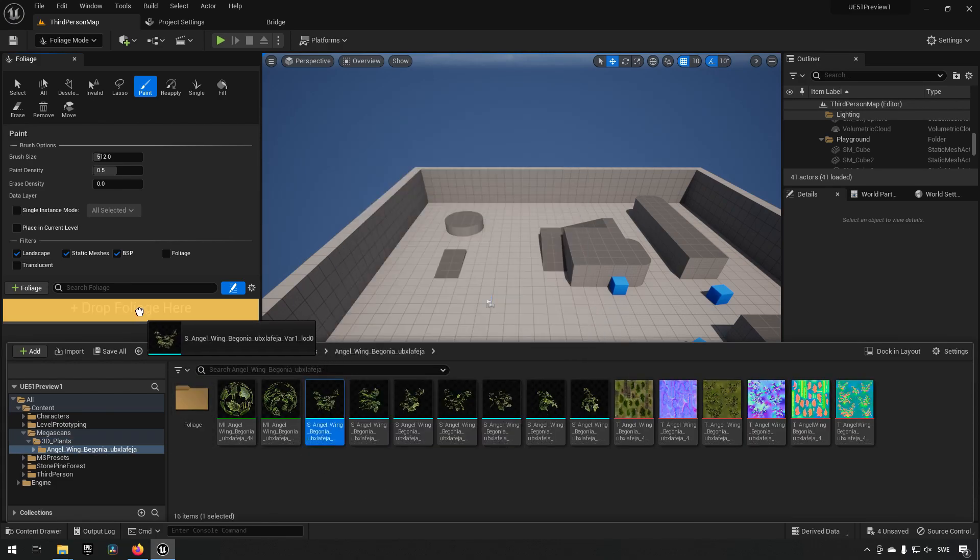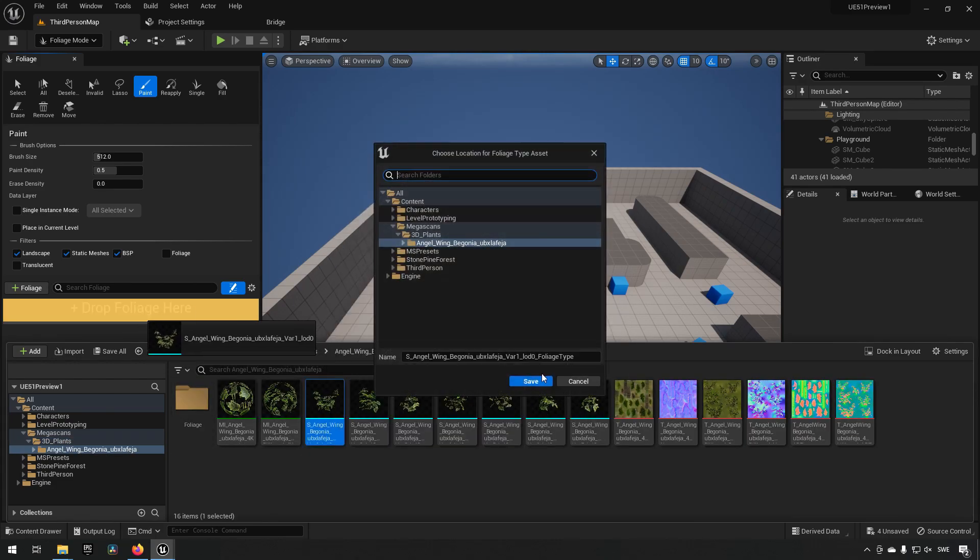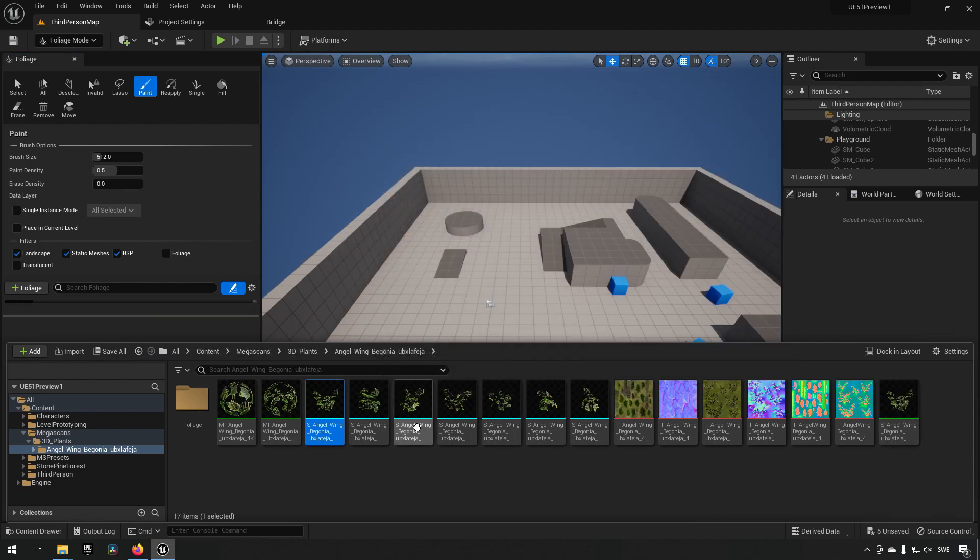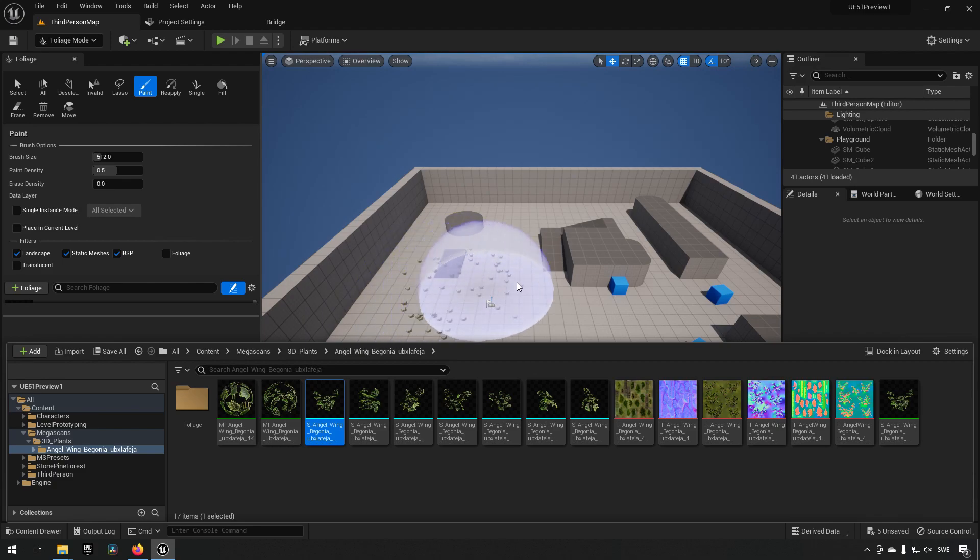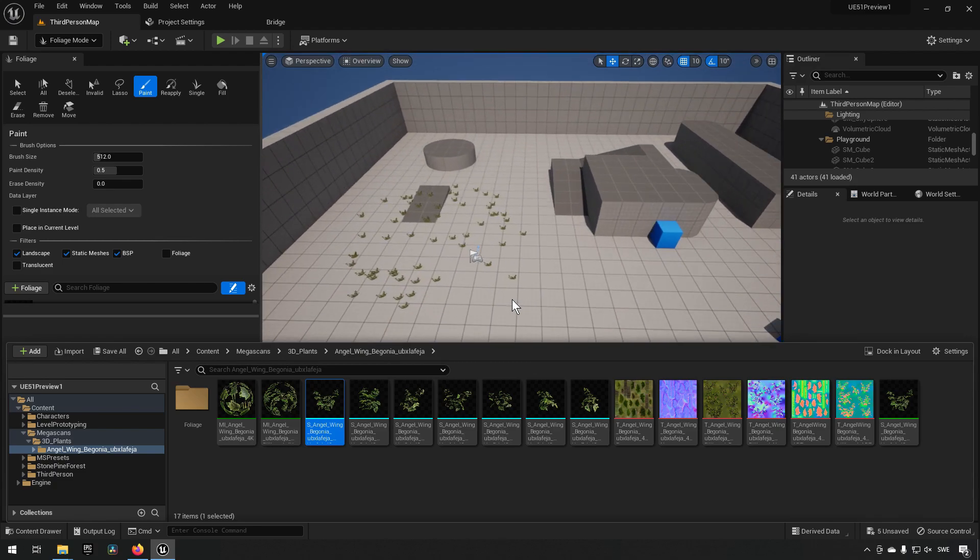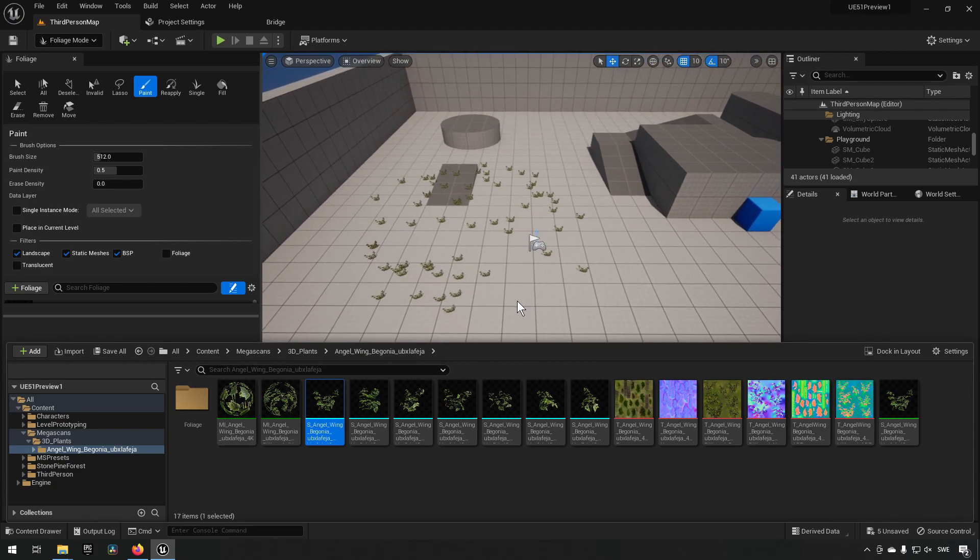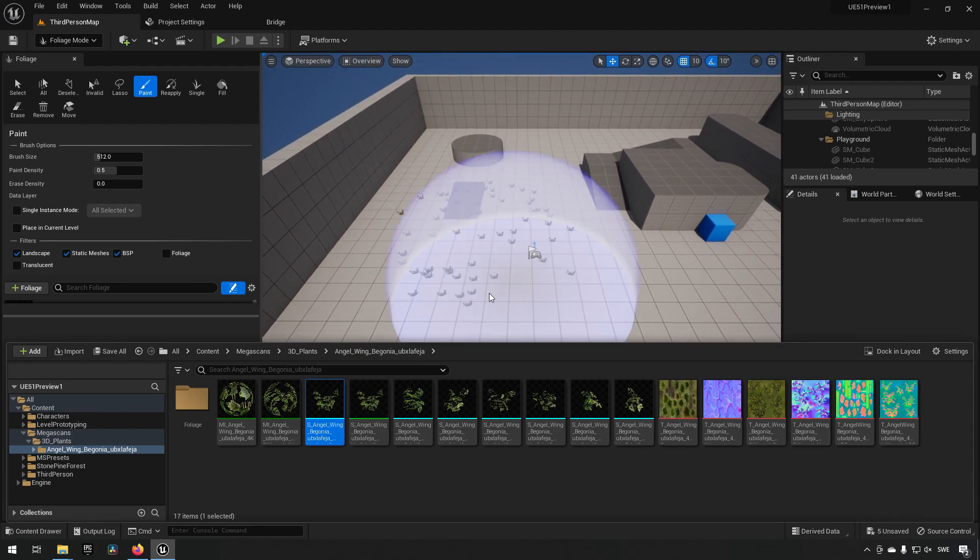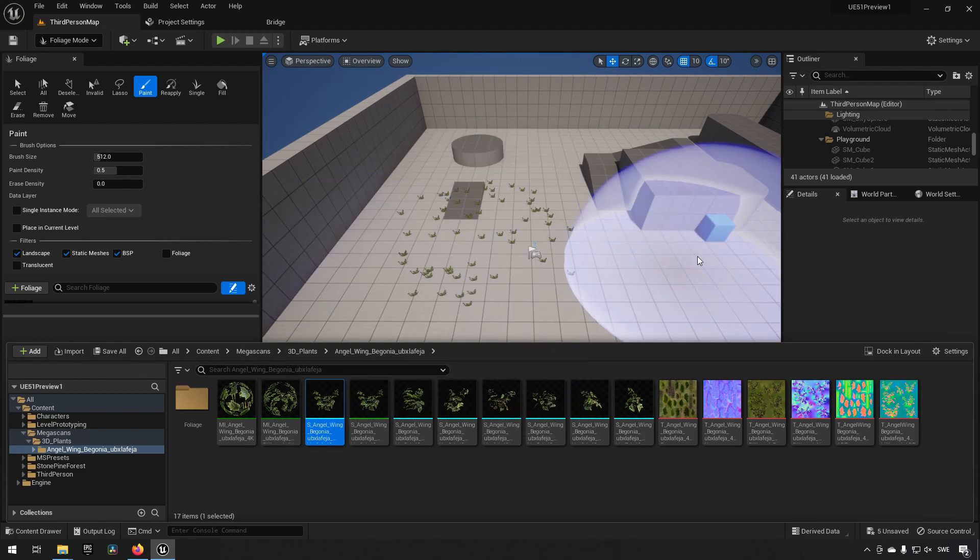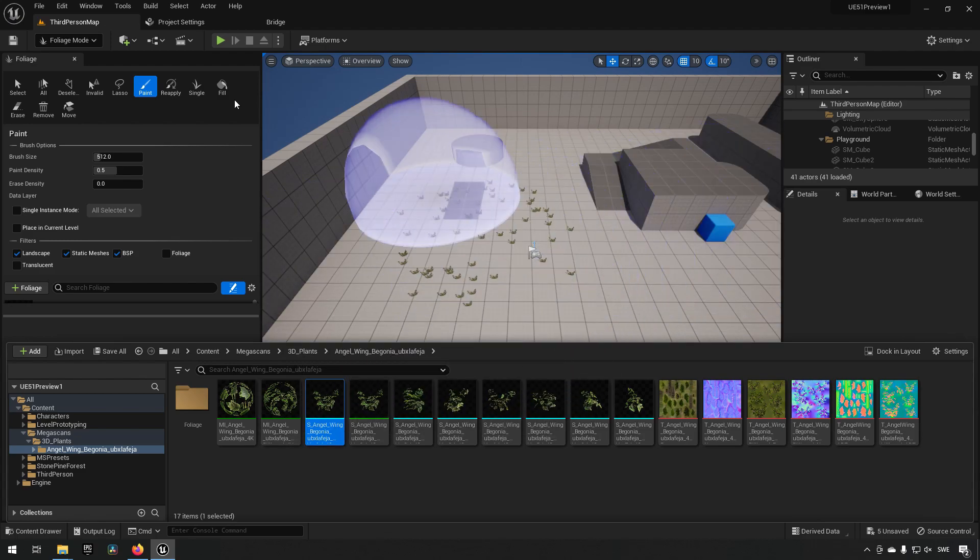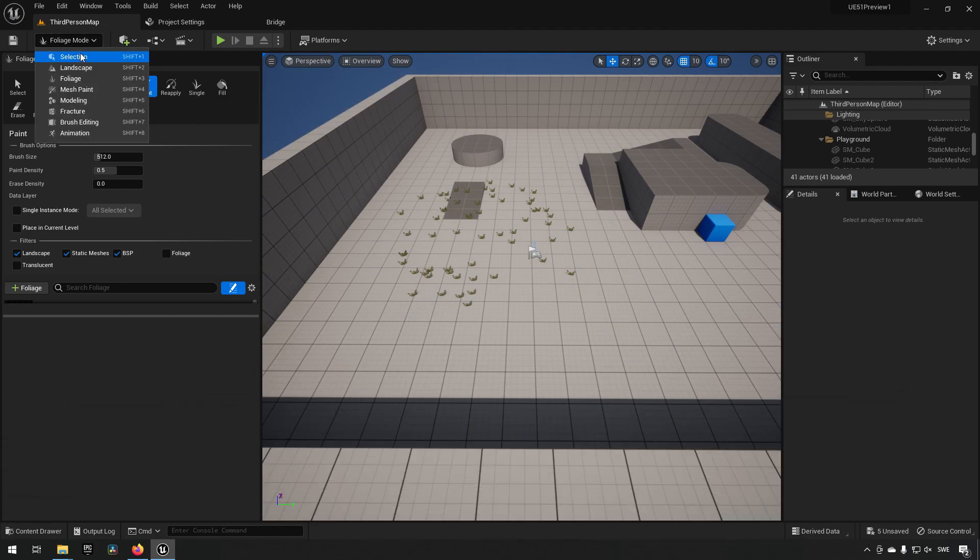We could just drop this asset in here and create a foliage asset, and now we could start drawing. These assets would not be Nanite because they're obviously not set up for it yet, and this might not be clear.